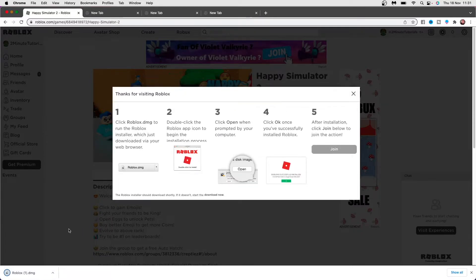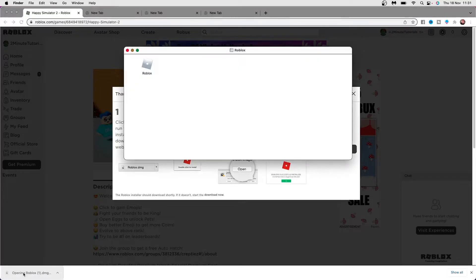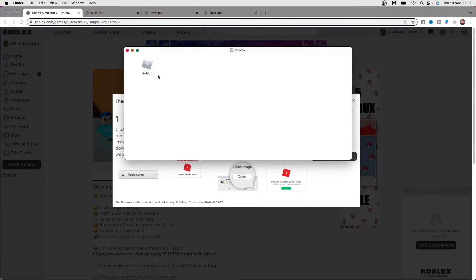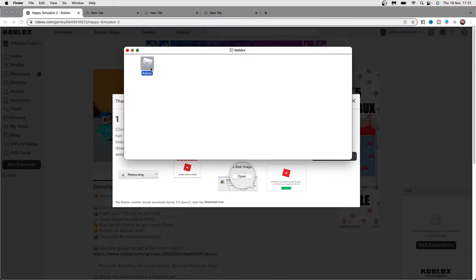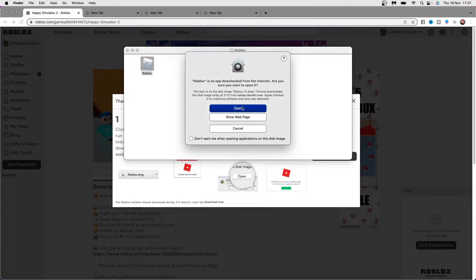Once you do that, as you can see the install process will be down here in the bottom left. Click on that to open it and then you will be brought to this page here. All you need to do now is simply double click and then click on open.